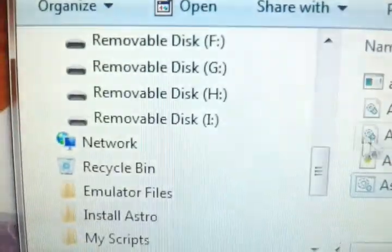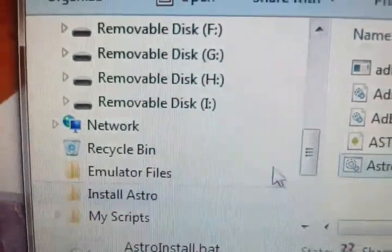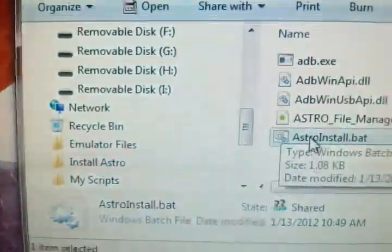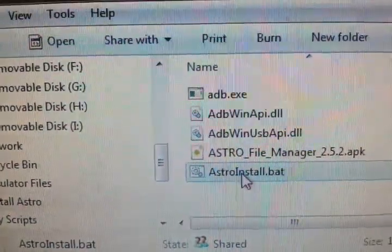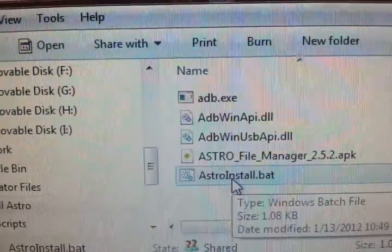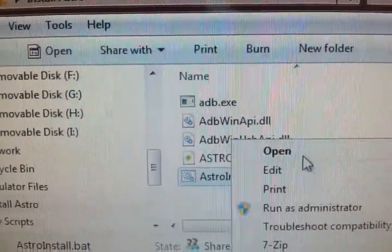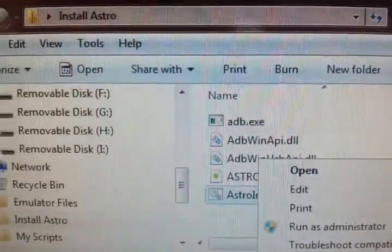Okay so I'm going to bring it back down and it's this file right. Oh what am I looking at. Okay right here. Astro install bat. Right click it and choose open.